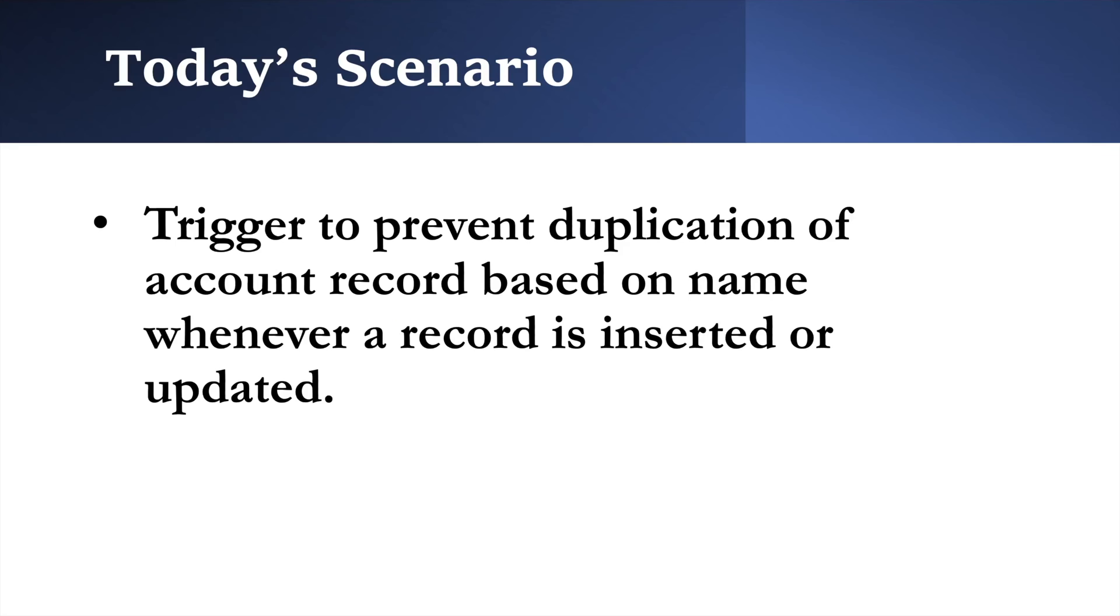Before going to code, let's understand the scenario first. In today's scenario, we are going to prevent duplicate account record from getting saved to database based on its name and we will check duplication on both insert and update operation. If we are inserting an account and its name already present in database, then that record should not get saved and an error should get populated.